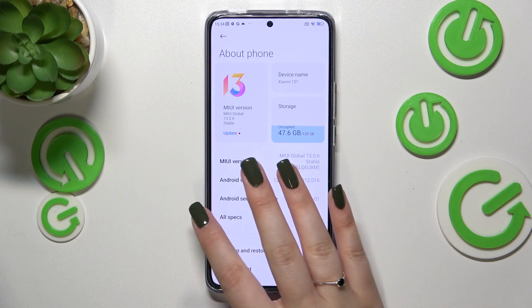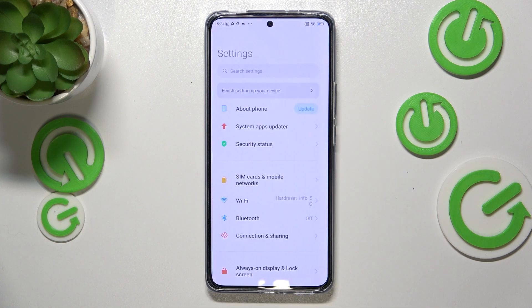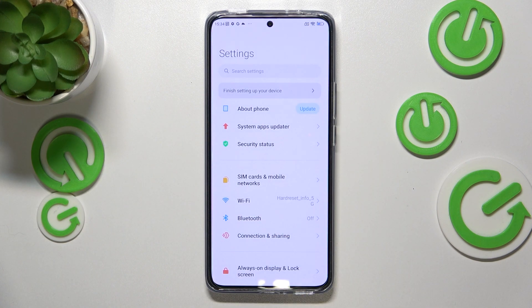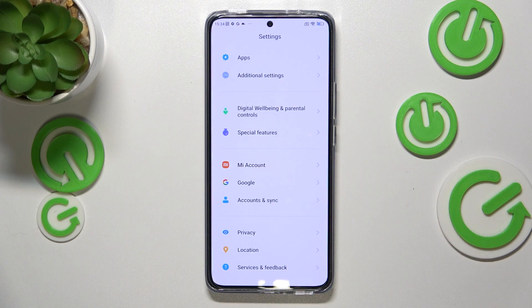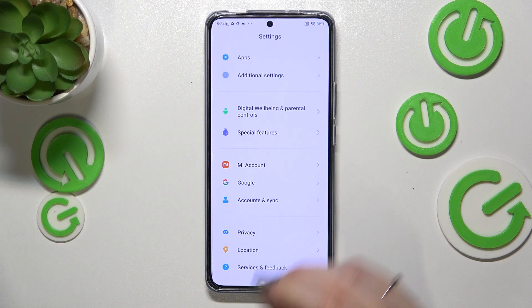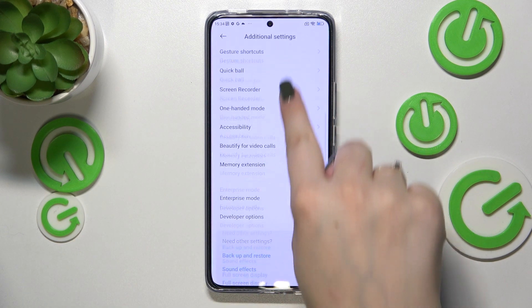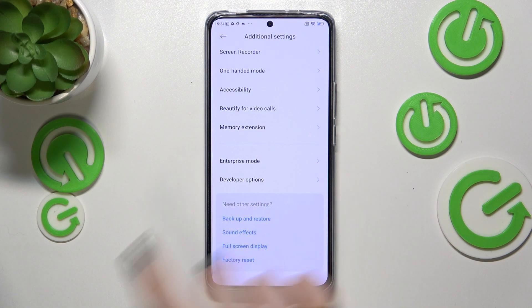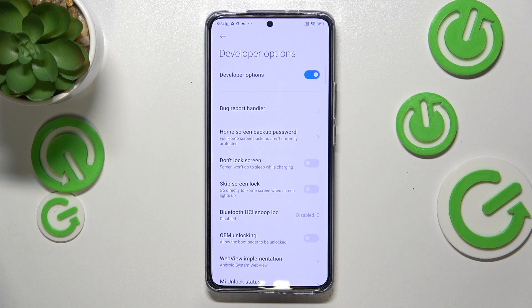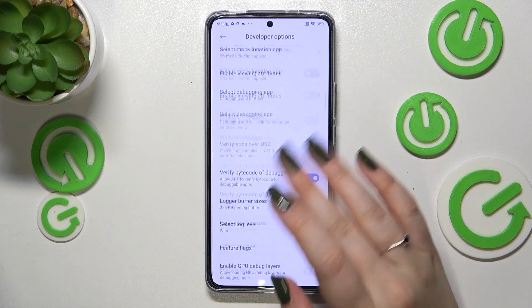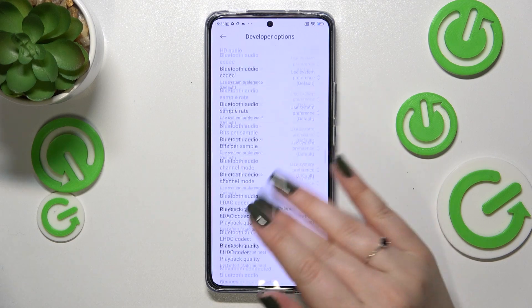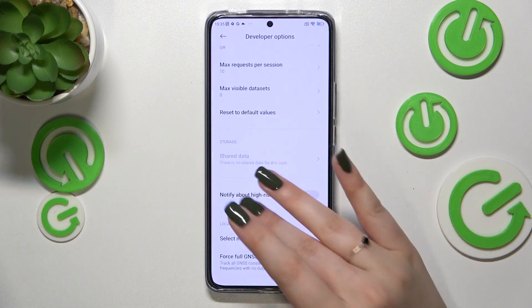Now, after activating it, we can go back to the general settings and scroll down to the very bottom to find 'Additional Settings.' Scroll down again and here we've got the Developer Options — let's enter it.